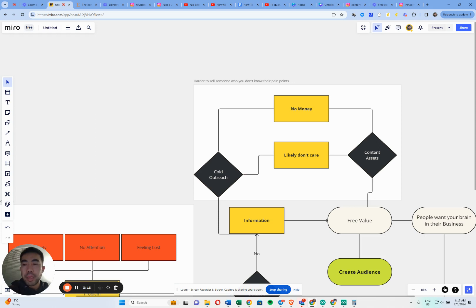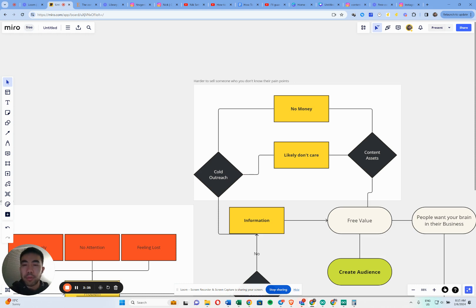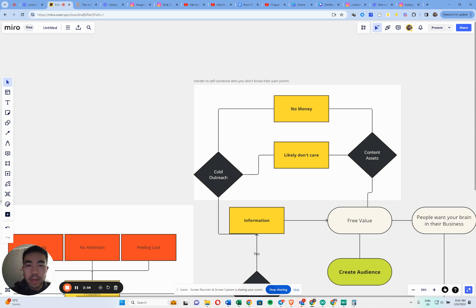A lot of people doing cold outreach reach a point where the prospect says 'no, I don't have money' or 'I don't care,' and they give up. What separates a good appointment setter from a normal one is that they nurture these people. As I said, it's a timing issue — they don't need your help yet, don't care about you yet, and don't have money yet. That's okay. Building a personal brand and having content assets like YouTube videos is so important.